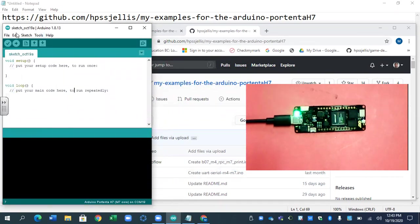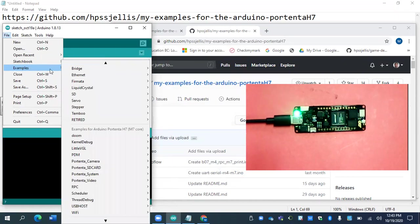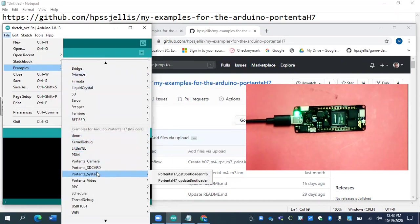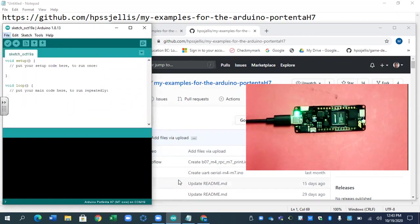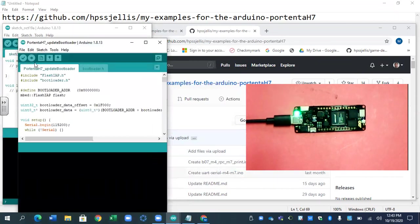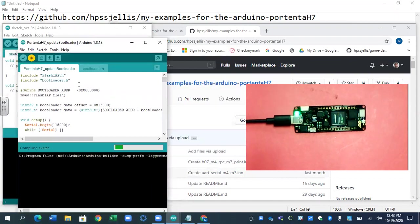So the first thing I'm going to do is go to the examples. There are the examples for the Portenta M7 system. And I'm going to update the bootloader. So we run this, and it will be reasonably quick.